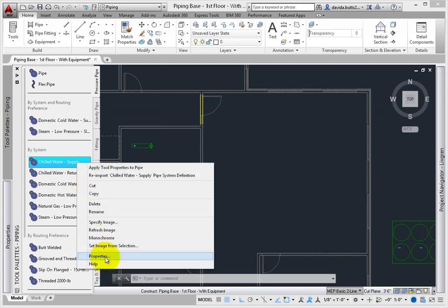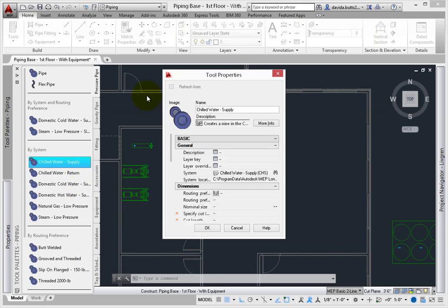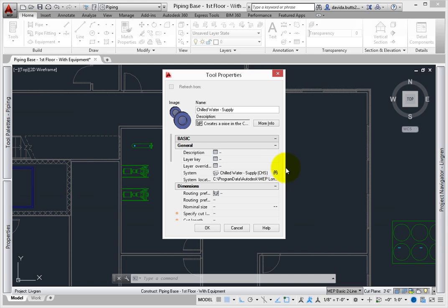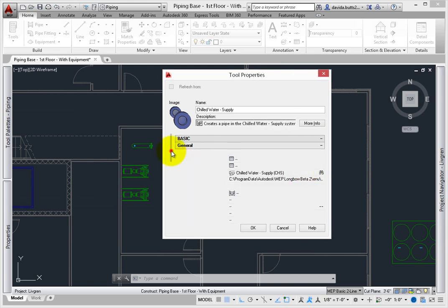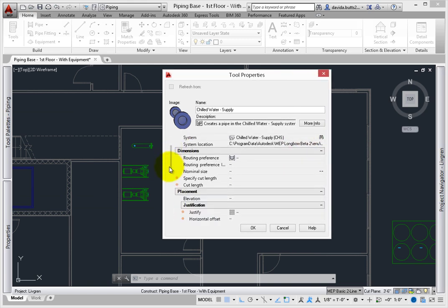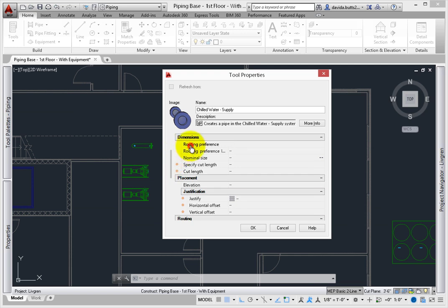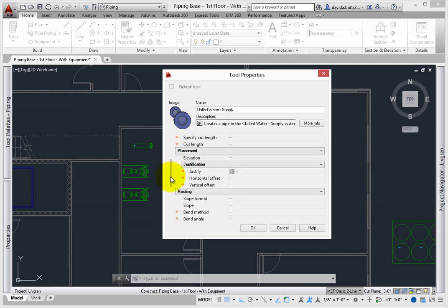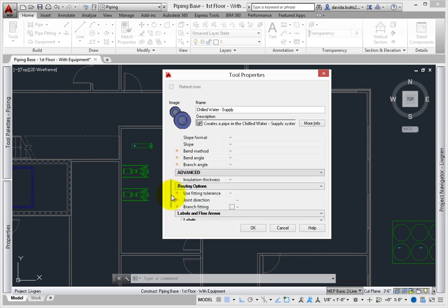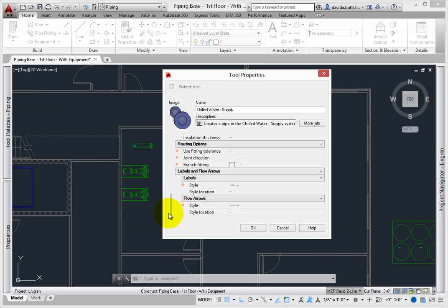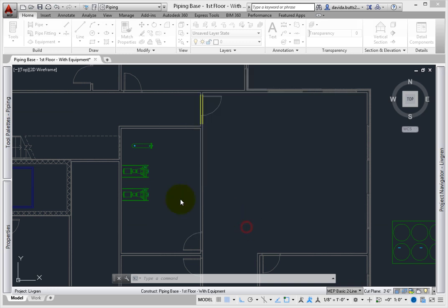Right-click on the tool and review the properties. Note that this tool only sets the system, but you can edit this and set any defaults you want, such as the routing preference, shape, cut length, and more. Select OK to close the properties dialog.